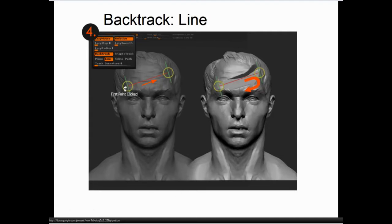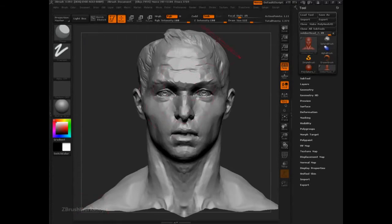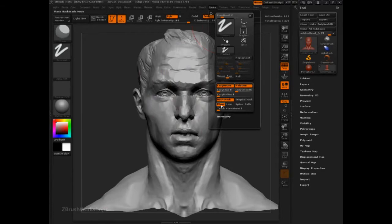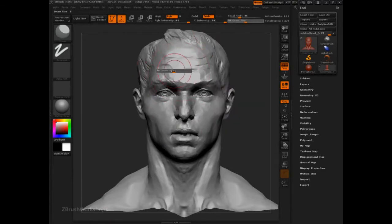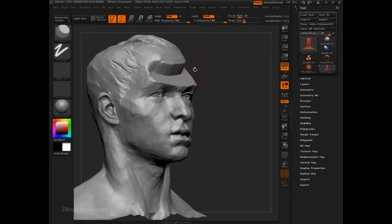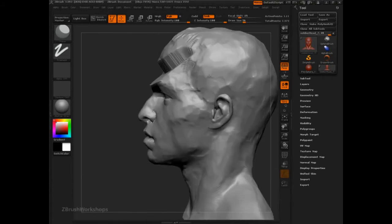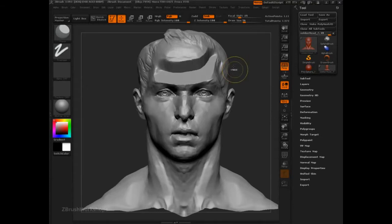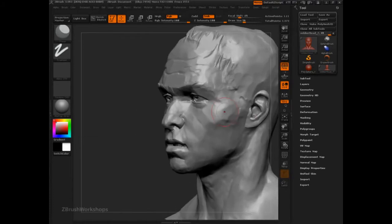Line allows you to drag out a line and then backtrack along that line to make an effect. We're going to go to our stroke, switch from plane to line, and lower the draw size. Clicking from the left side to the right side and then dragging backwards, it's going to attempt to cut a clean plane across there. Nice and clean — this can be a good way to establish very controlled and specific directions.